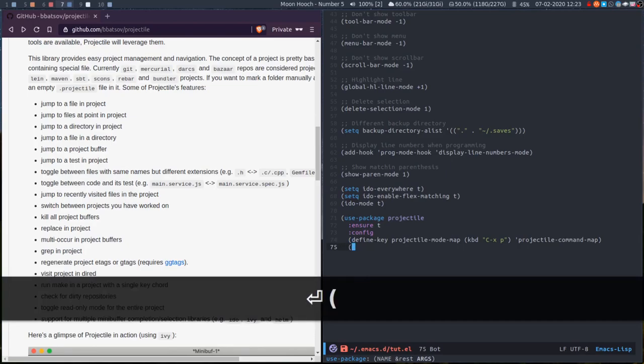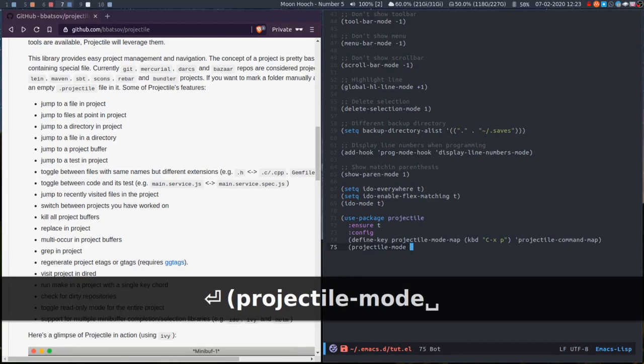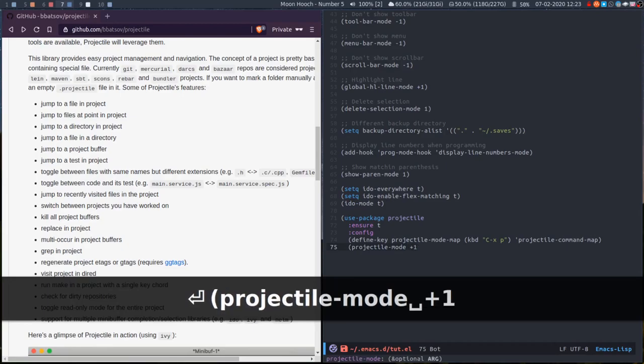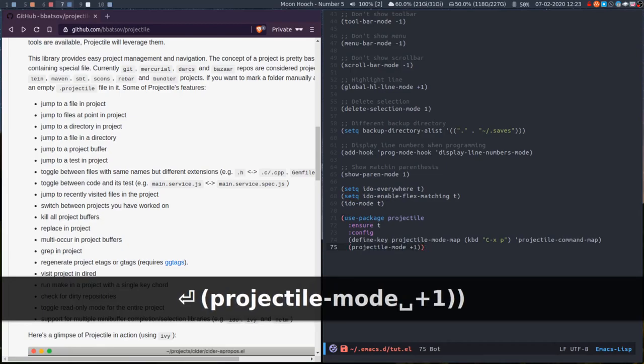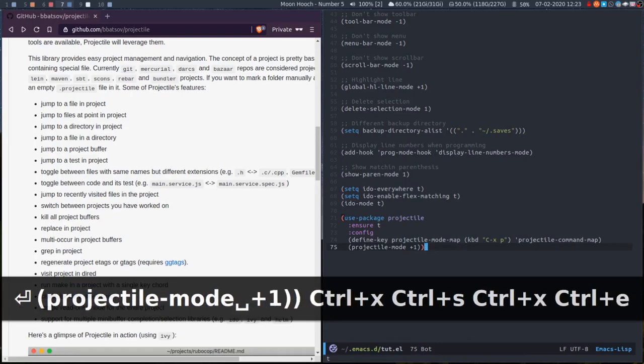The other thing we want to do is when we start Emacs, we want projectile-mode to be active. So I'll execute that. It's gone to true.